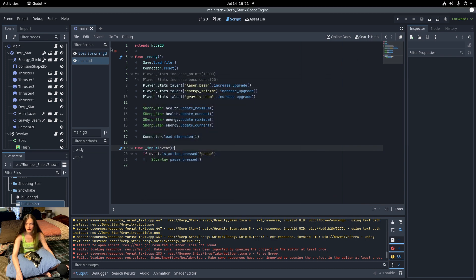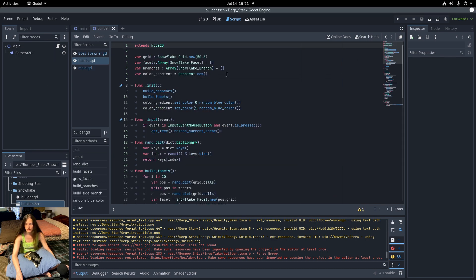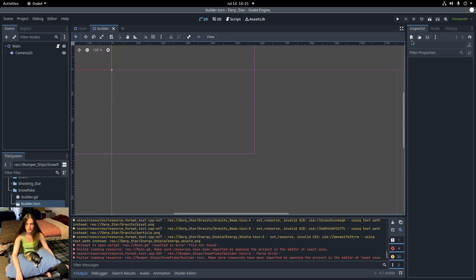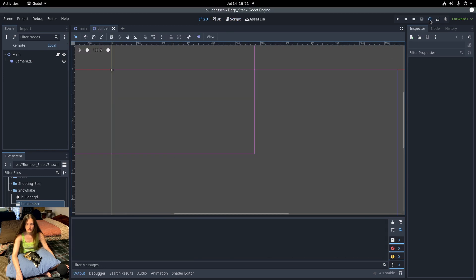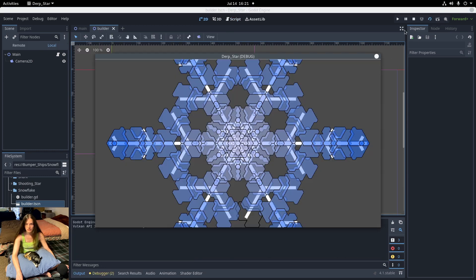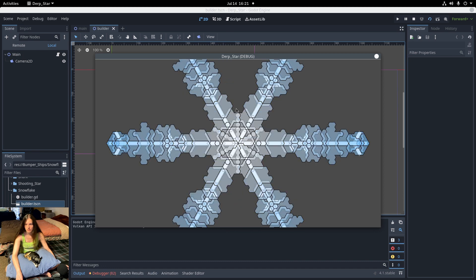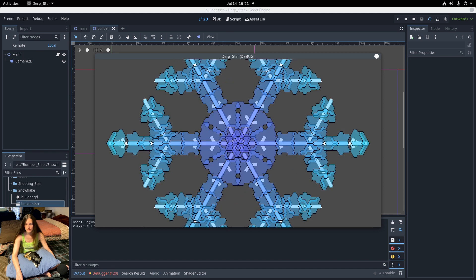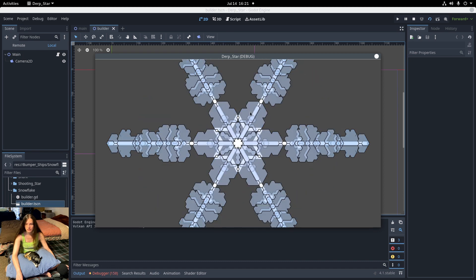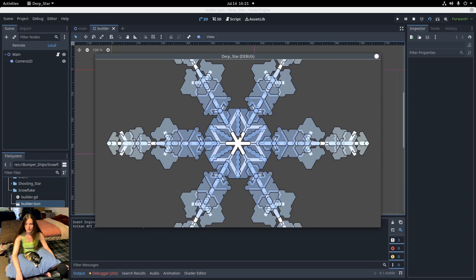Now if I open up the scene and play the current scene, the snowflake generator does still work. So now I can add it to a bumper.